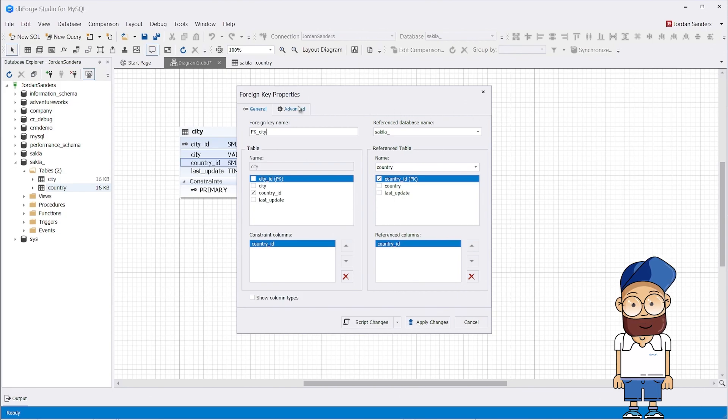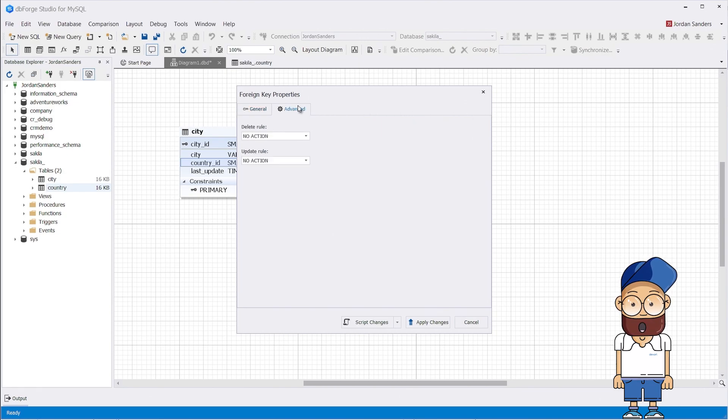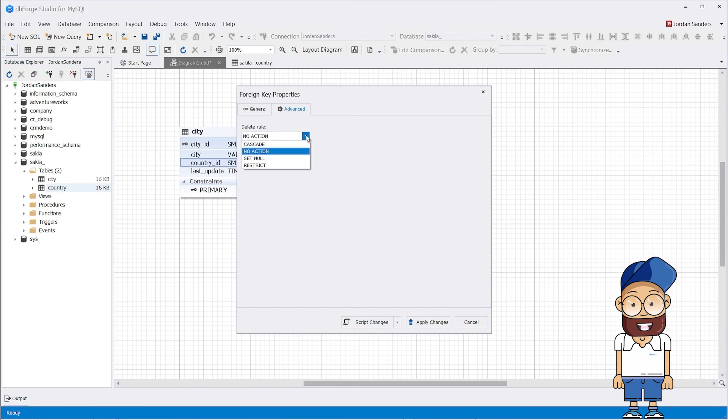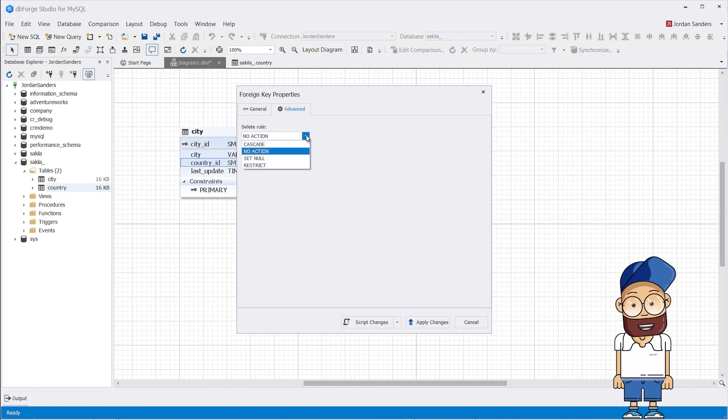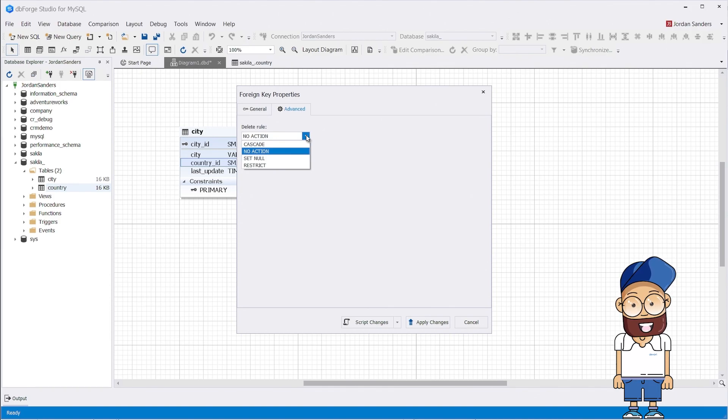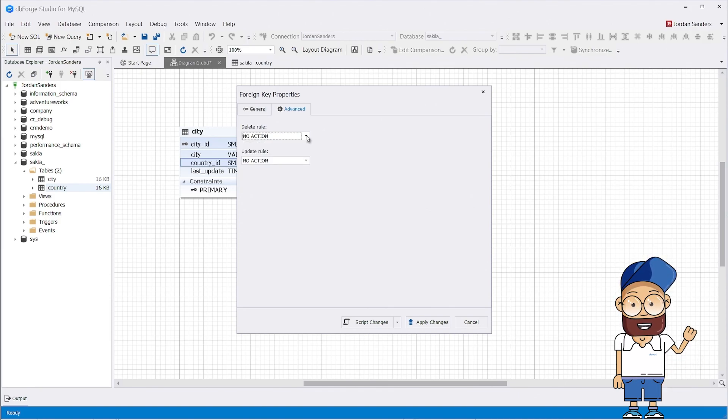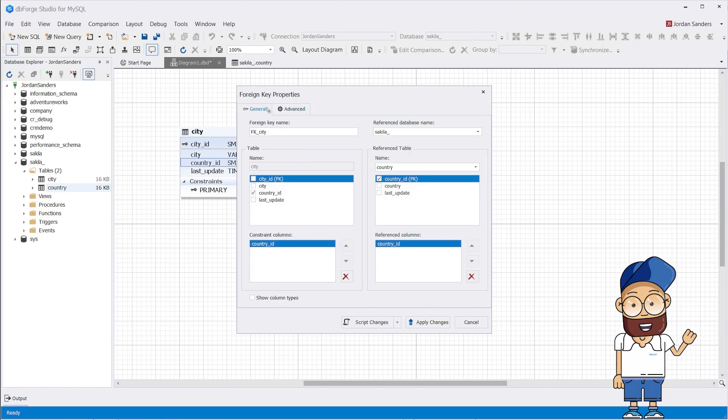On the Advanced tab, you can set the referential actions for the created foreign key. Click the drop-down to see the available options. As already mentioned, RESTRICT and NO ACTION are identical in functionality. Further, we will take a closer look at how these settings can affect the data and what you need to pay attention to.